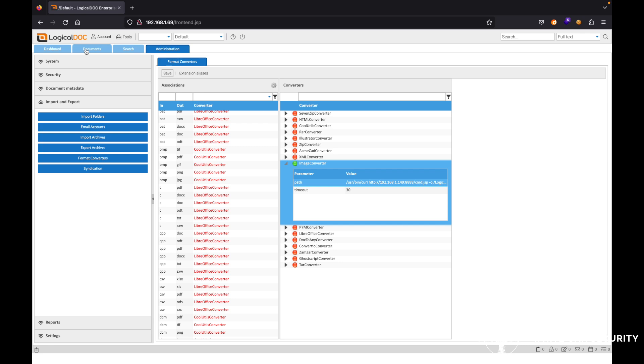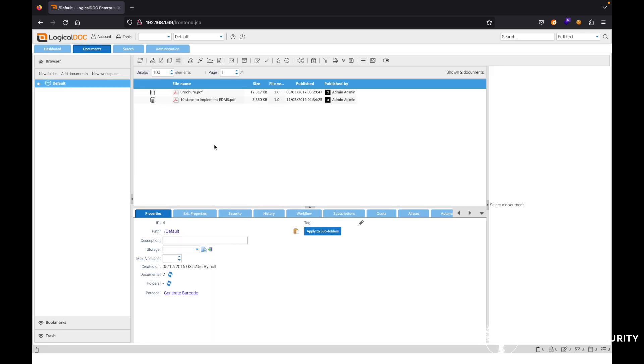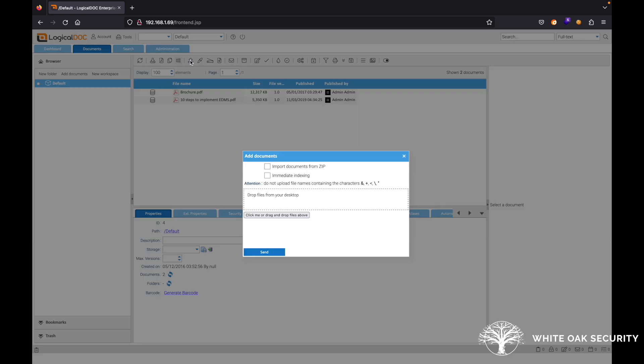Now, the next thing that we're going to want to do is we're going to need to upload a file that utilizes that format converter. So we're going to go here under the documents here. We can go ahead and click add documents.